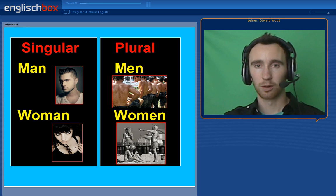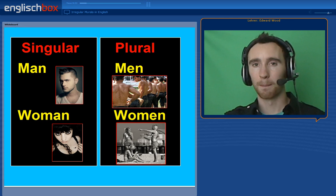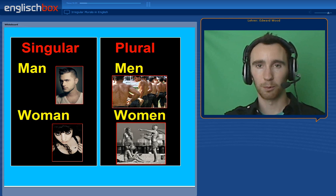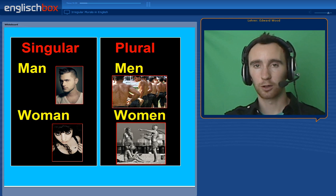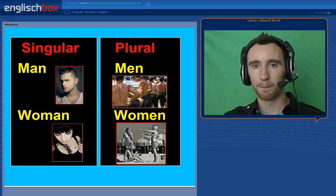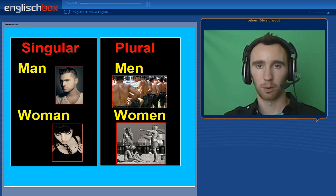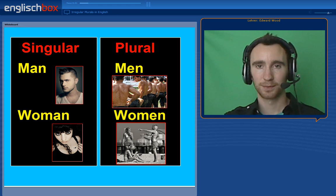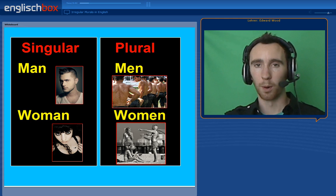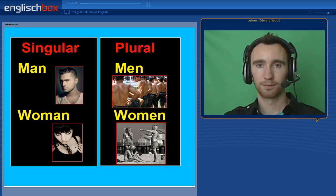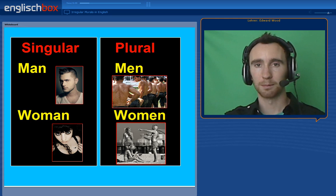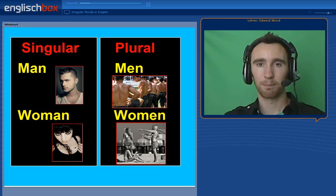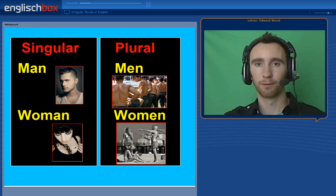We say one man, but we say a group of men when there is more than one man. Similarly, we say one woman and many women. Women is the plural of woman.